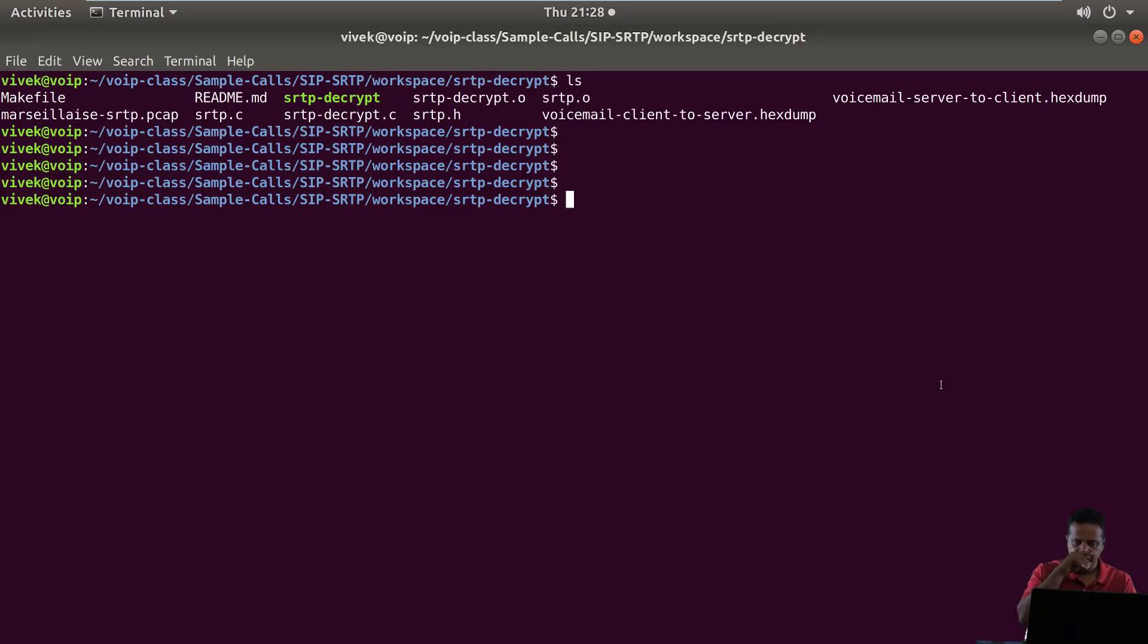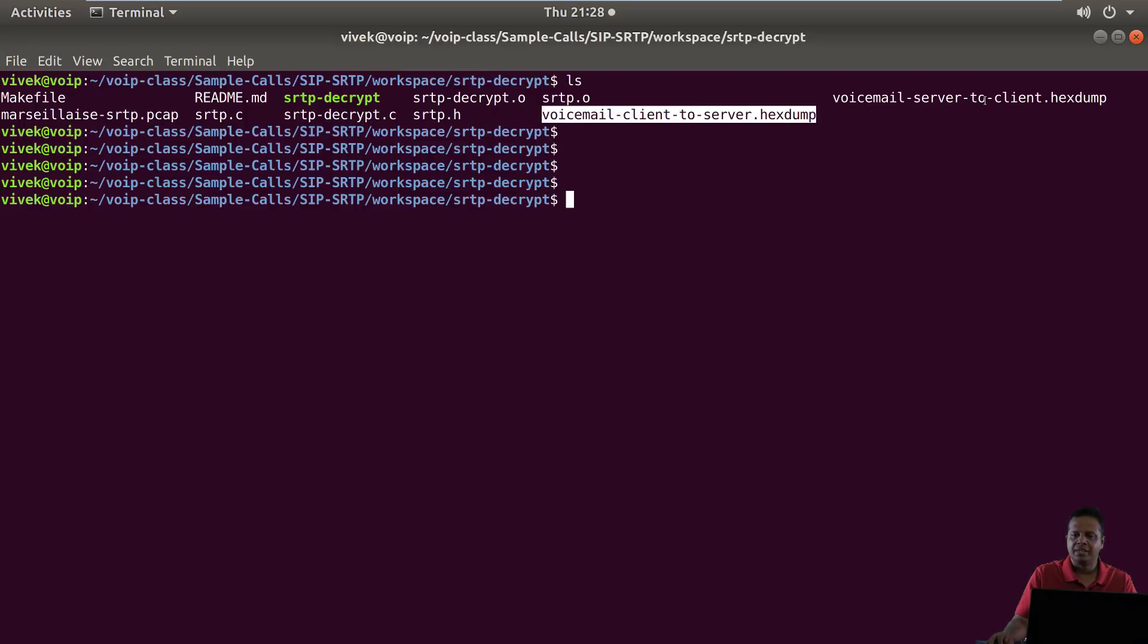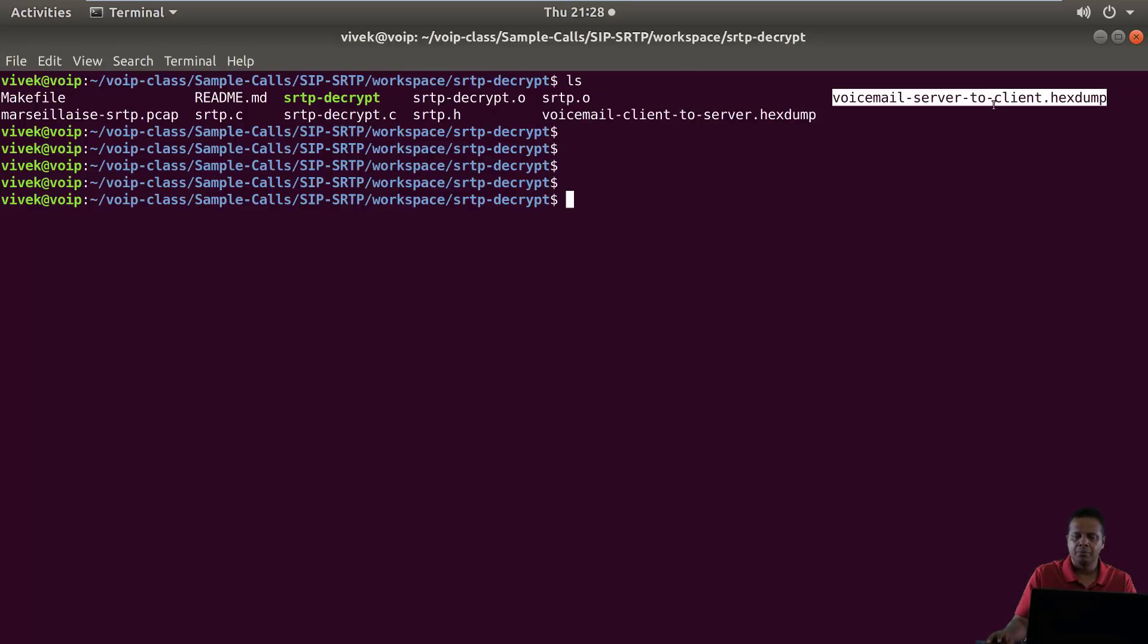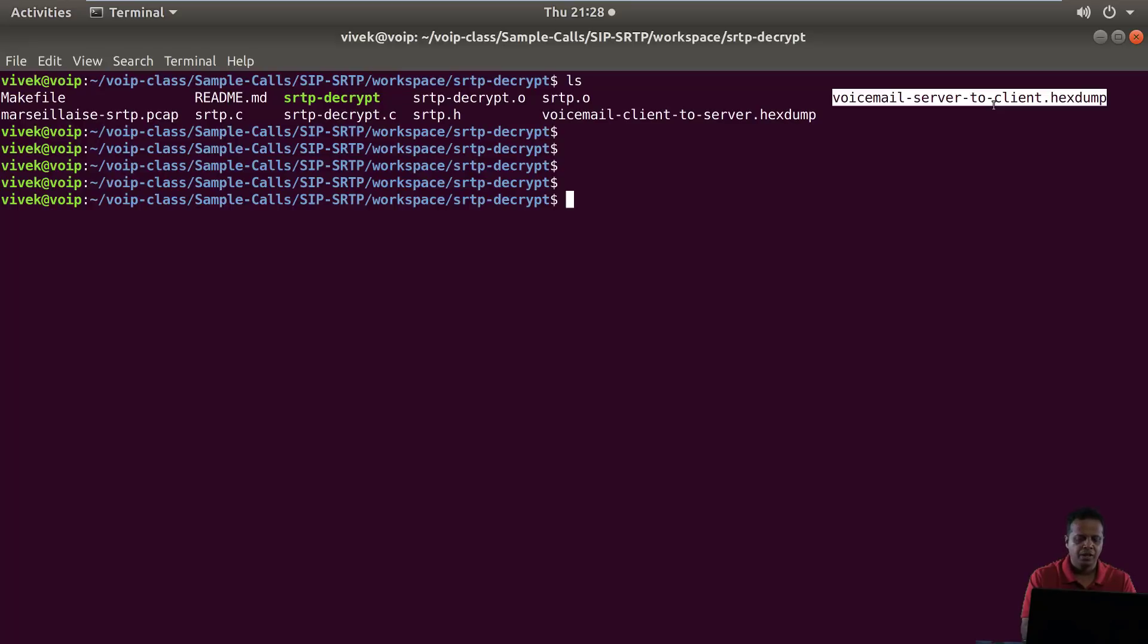Now in the last video we had used SRTP decrypt to decrypt and get this hex dump which we fed into Wireshark and figured out the final voice communication. So the big question is can we take these hex dump files and do everything with command line tools? The answer is yes.